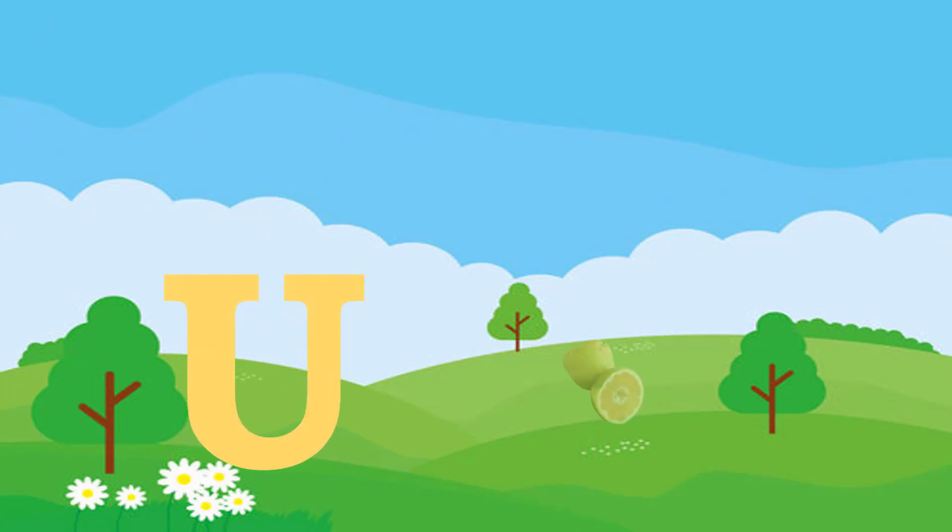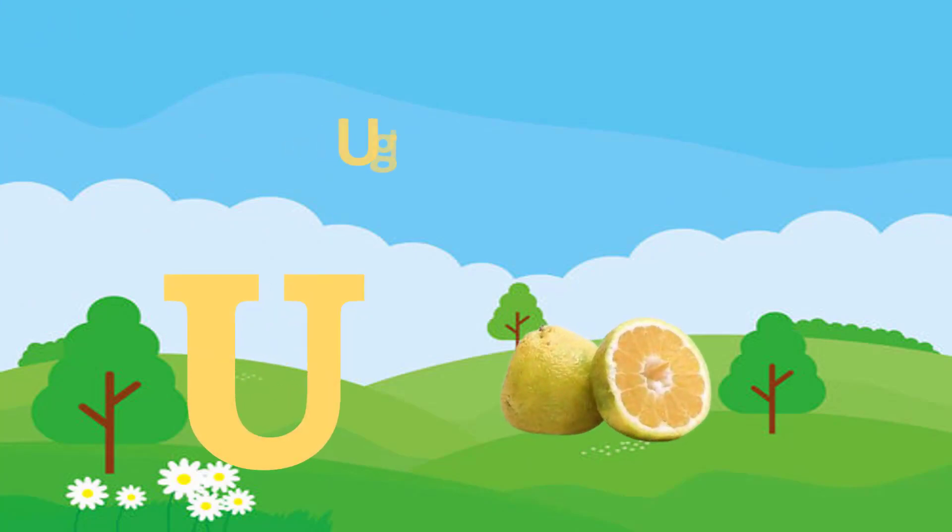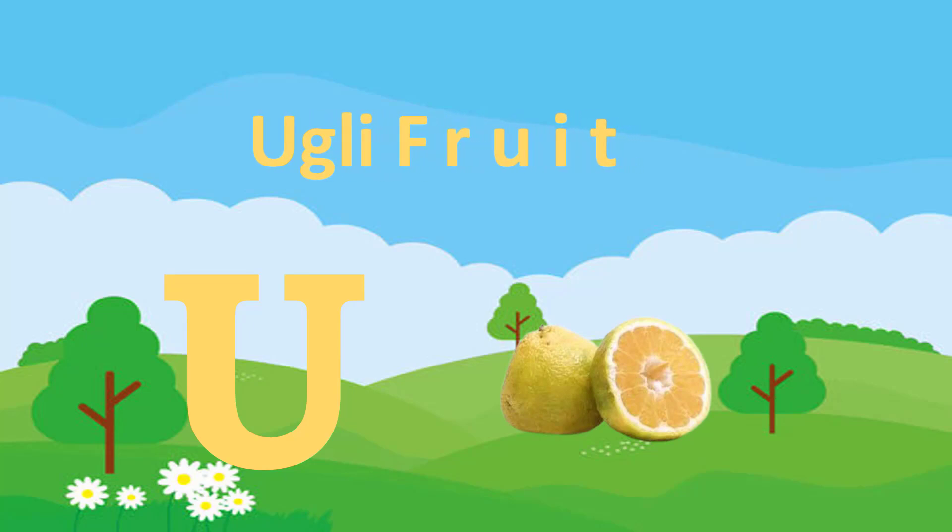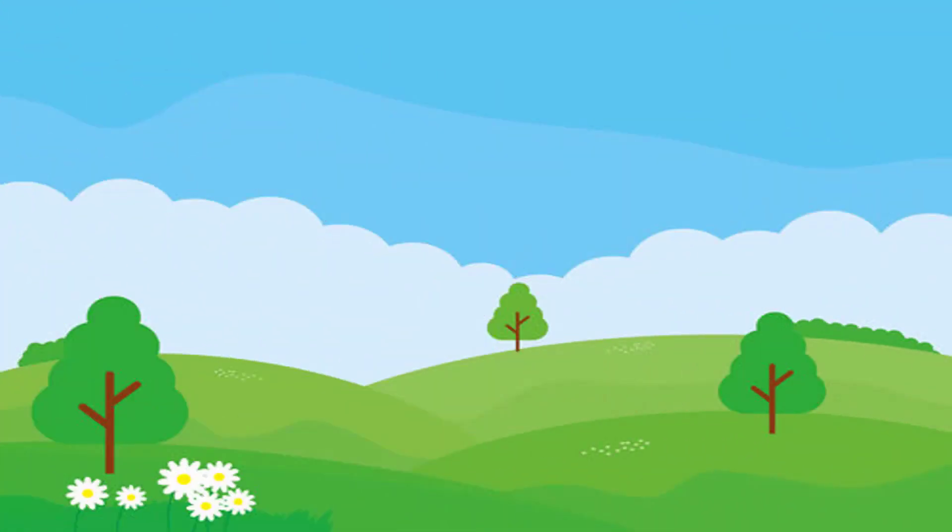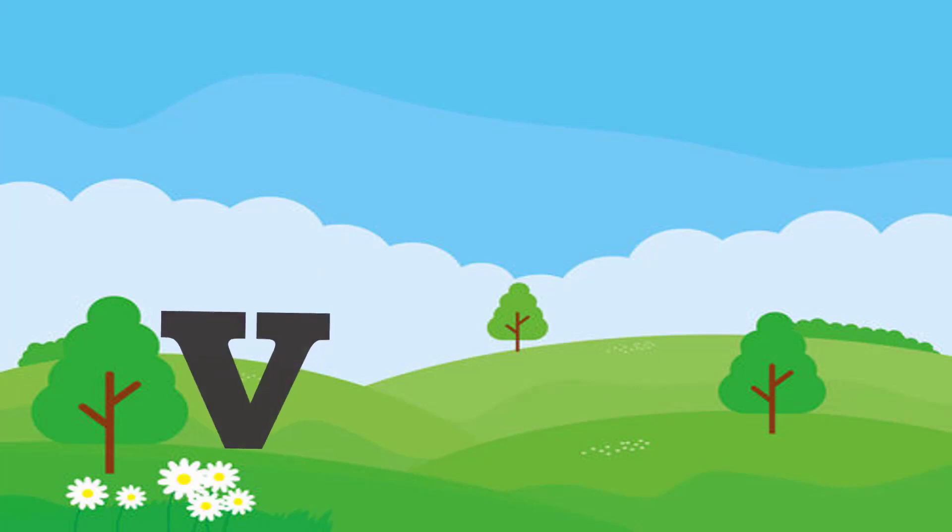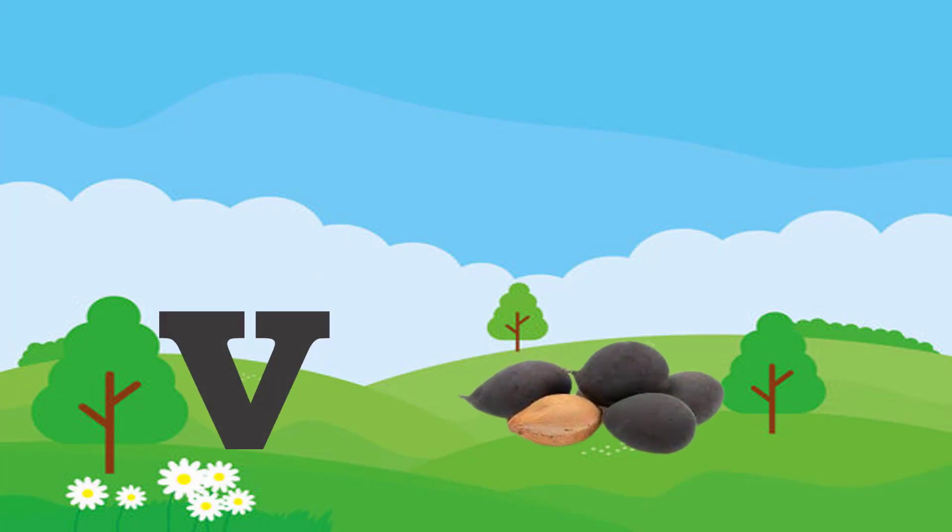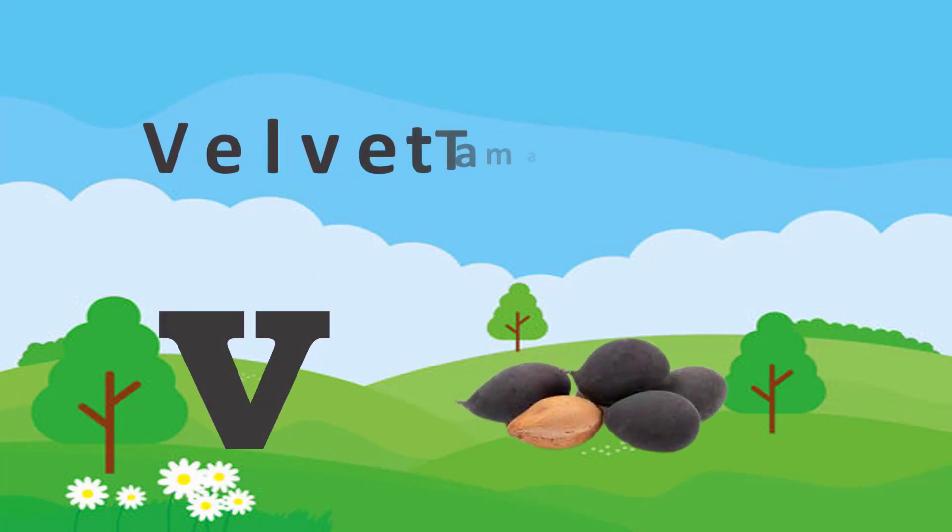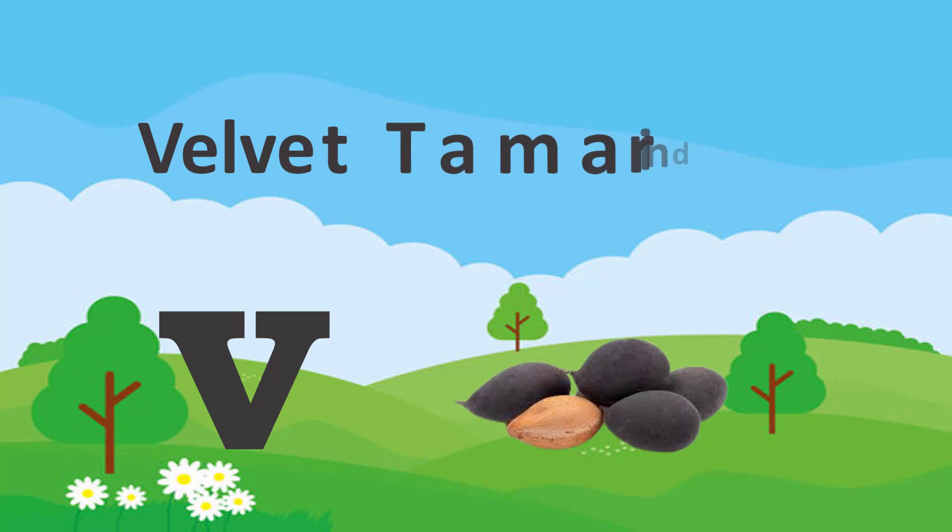U. U for Ugly Fruit. V. V for Velvet Tamarind.